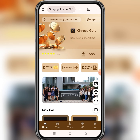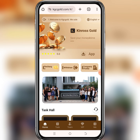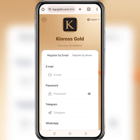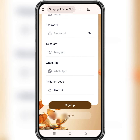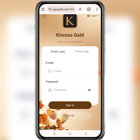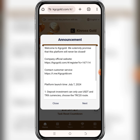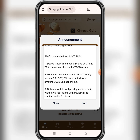In case you want to join this particular money making site, the link to join will be in this video description. Tap on the link and it will bring you to the registration page. When you reach here, just enter your email address, set your password, and then click on sign up. After signing up, the first thing you see is the announcement about the platform and how it operates.